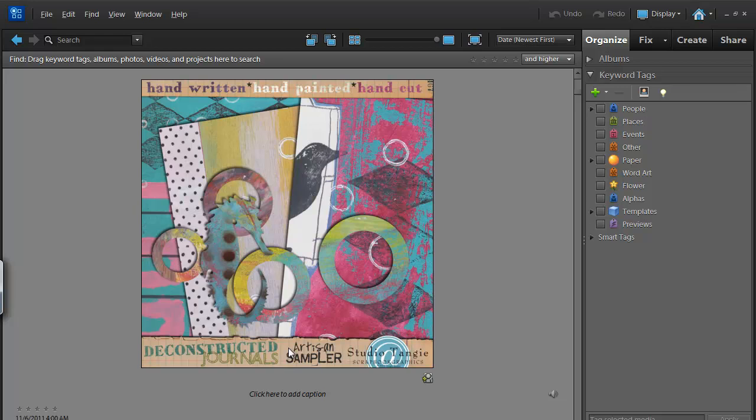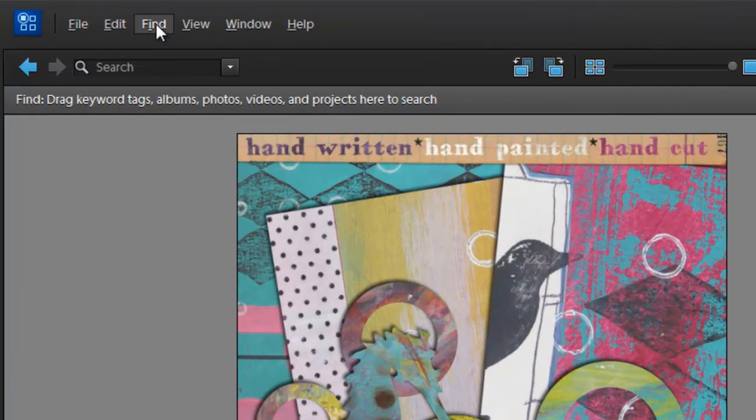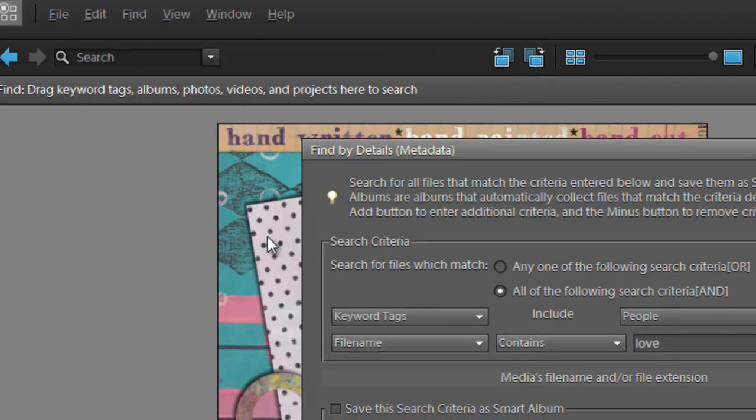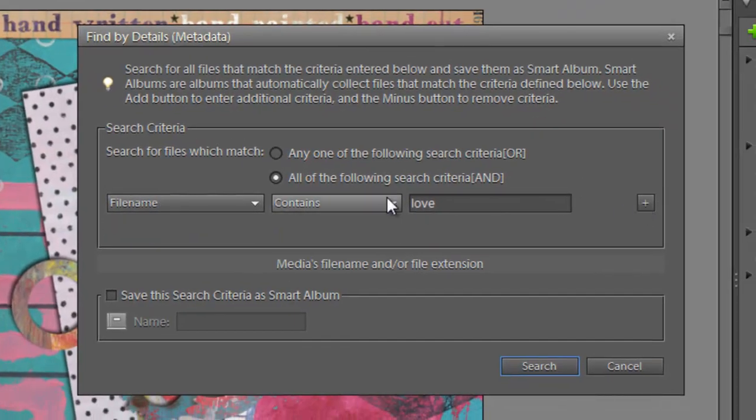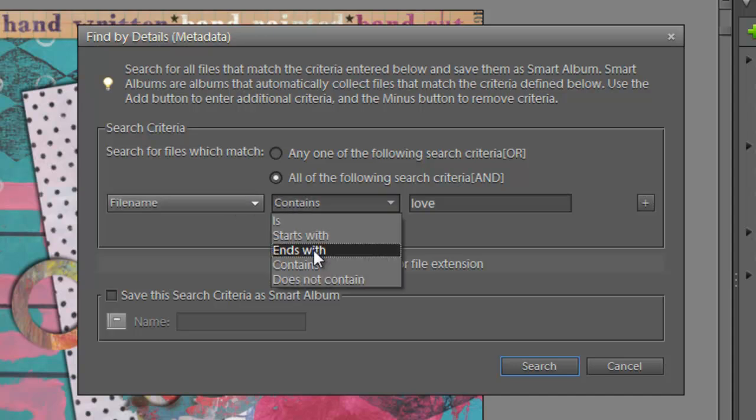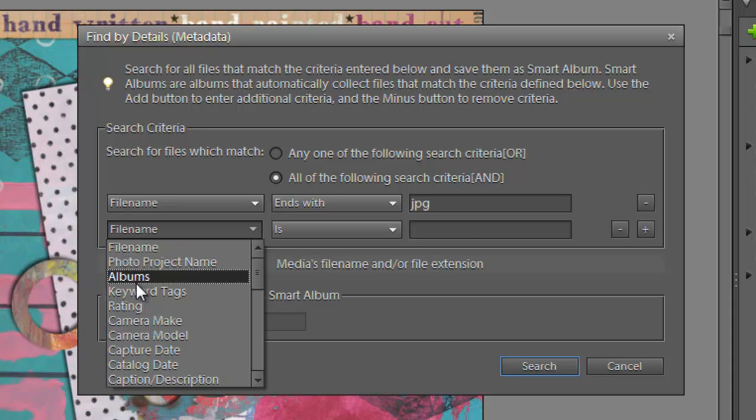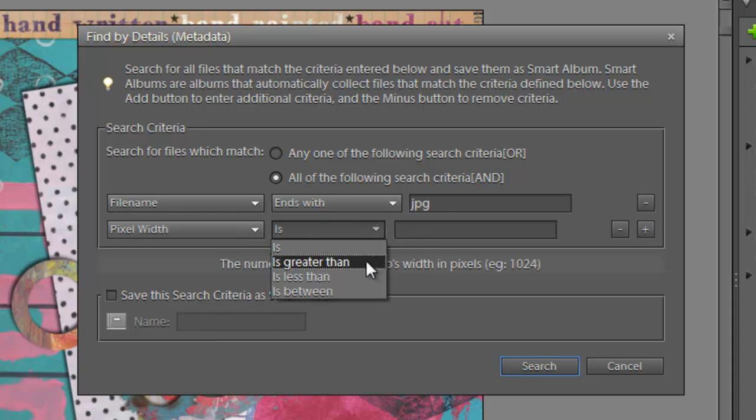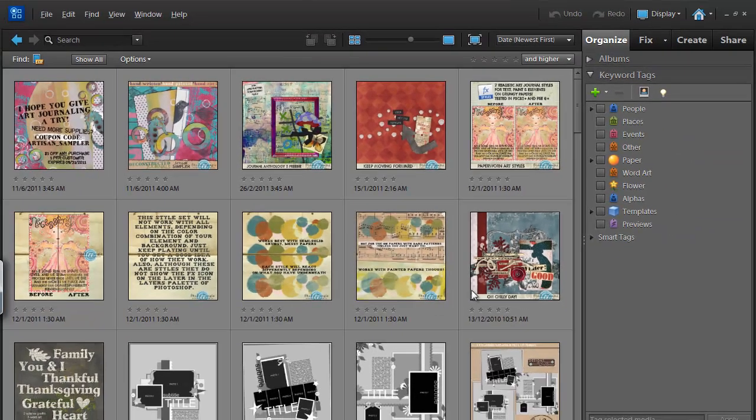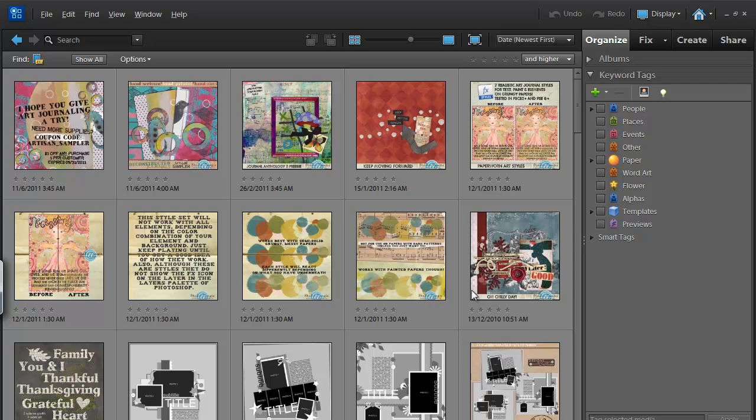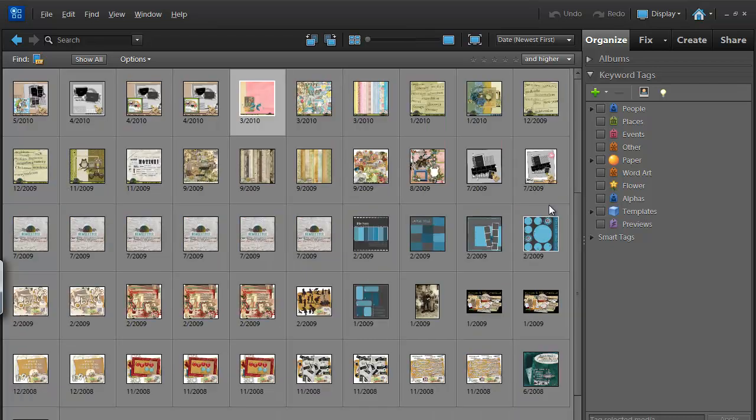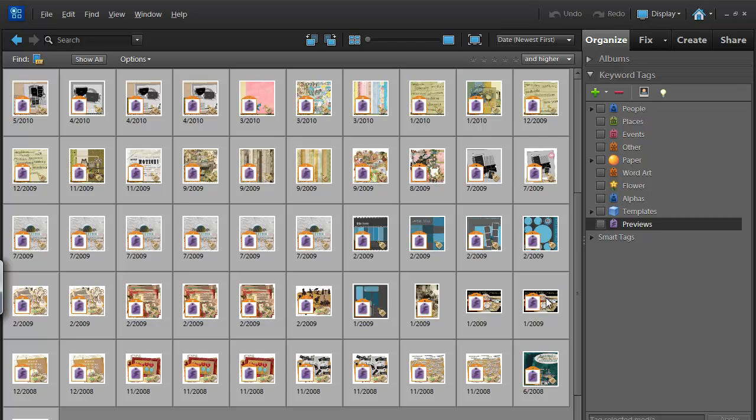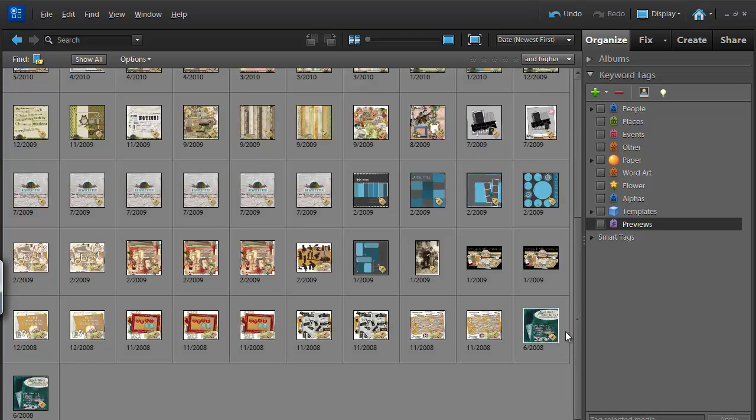Now, I find an easy way to find these previews is to go to Find by Details or Metadata, look for a filename, ends with JPG, and the pixel width is less than 700 pixels. Now, usually a preview image is only 600 pixels wide. So, here we have a list of potential and then I'm going to do CTRL A to select them all and drag my previews tag on there.